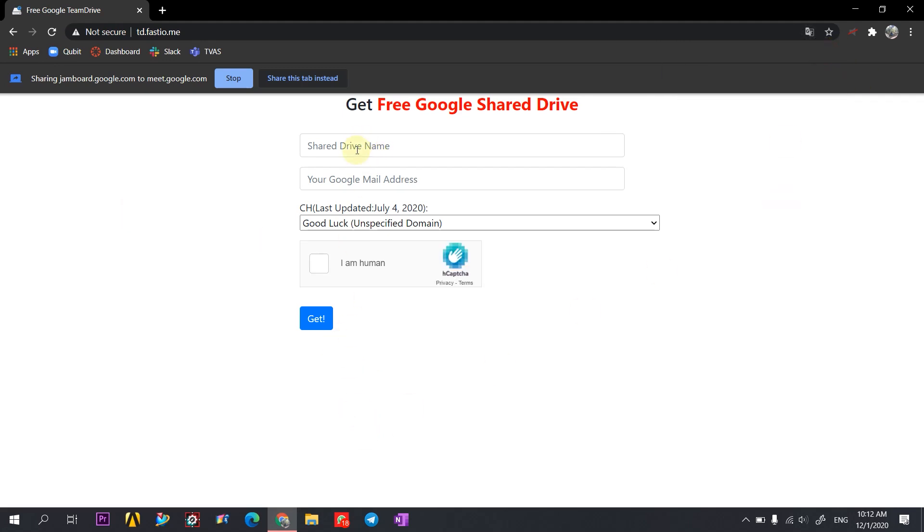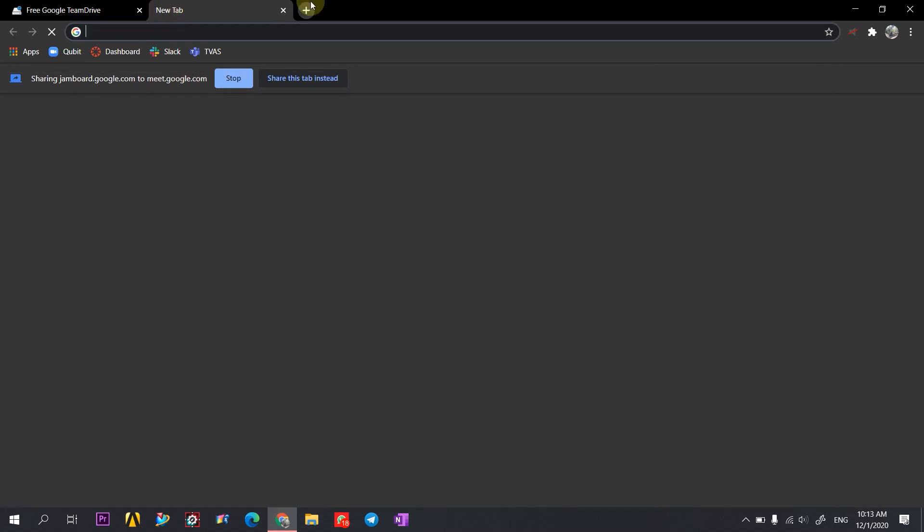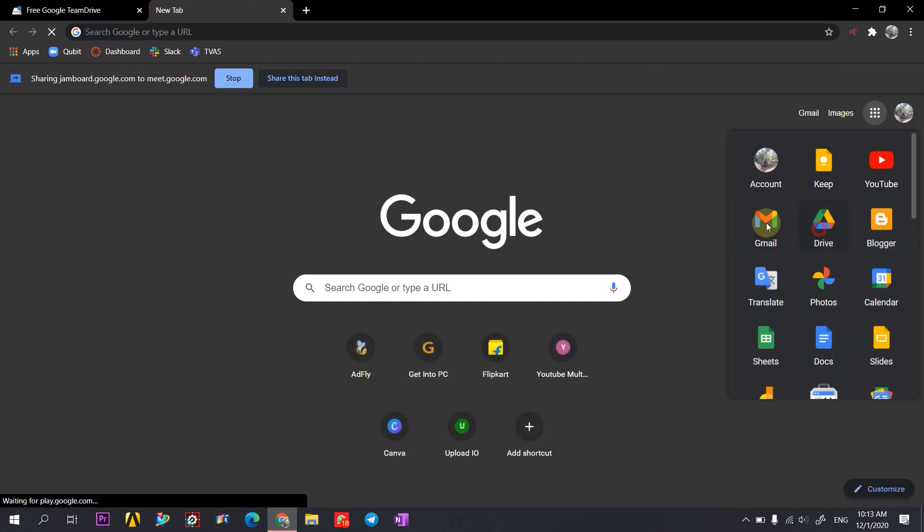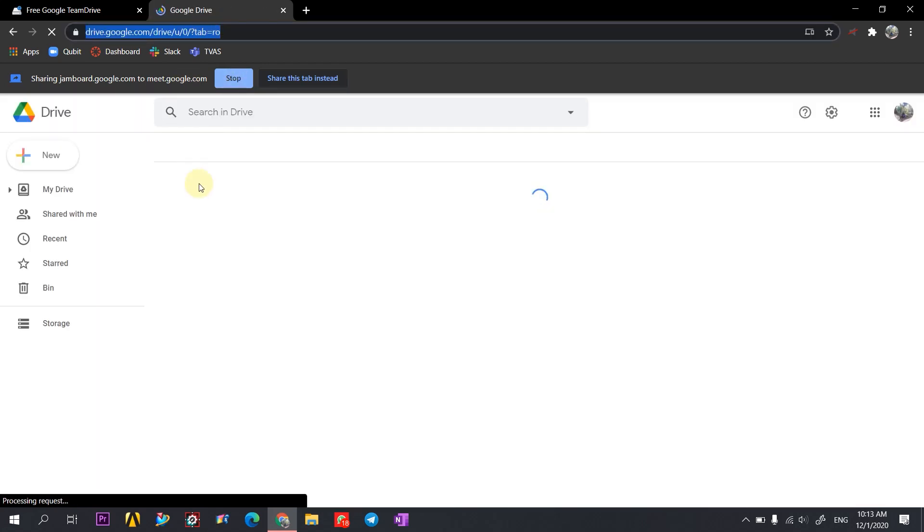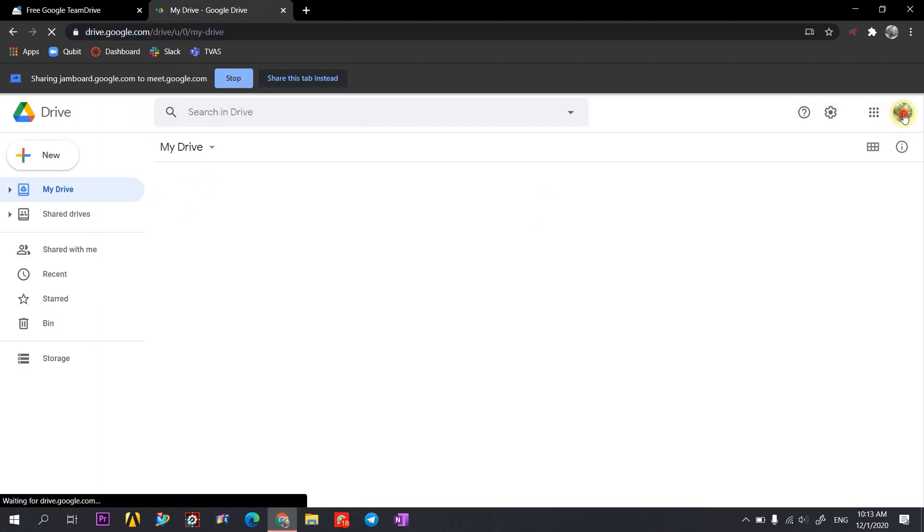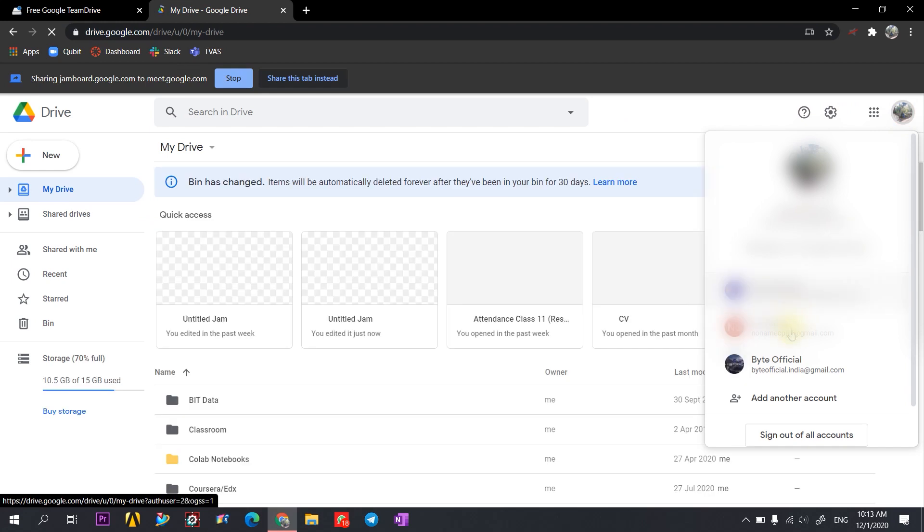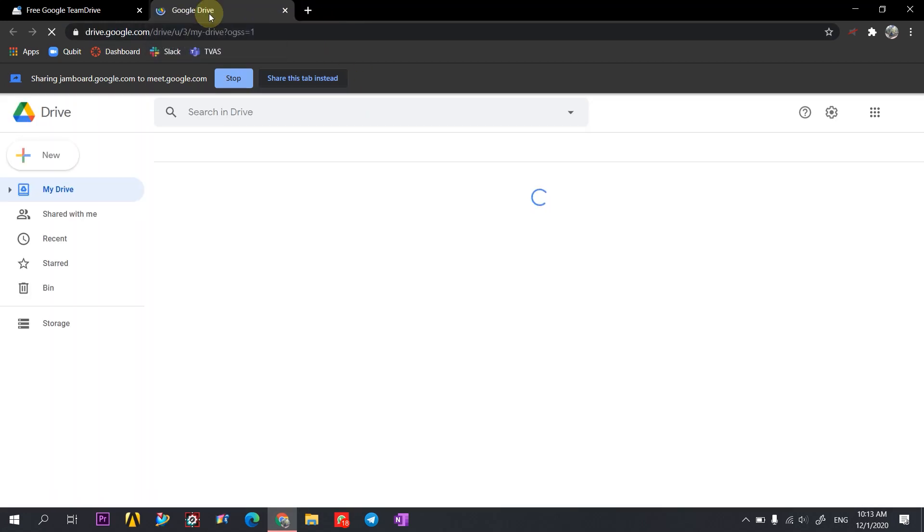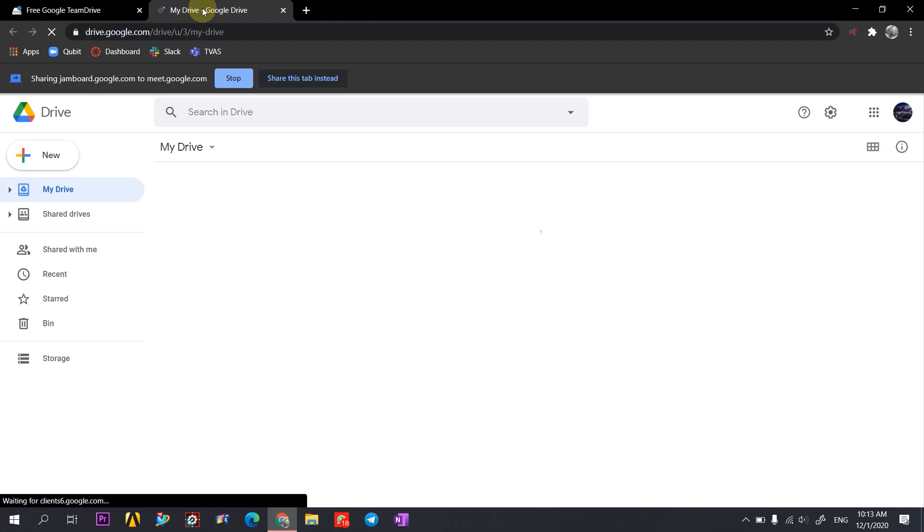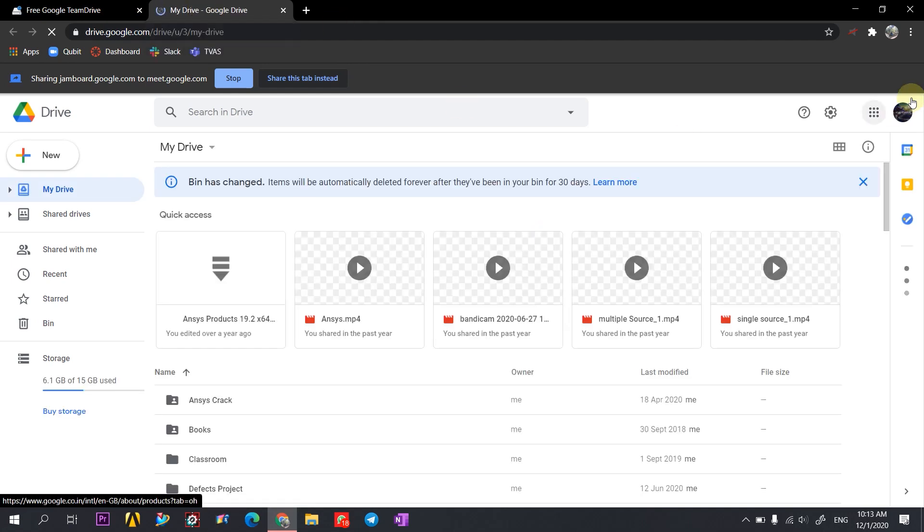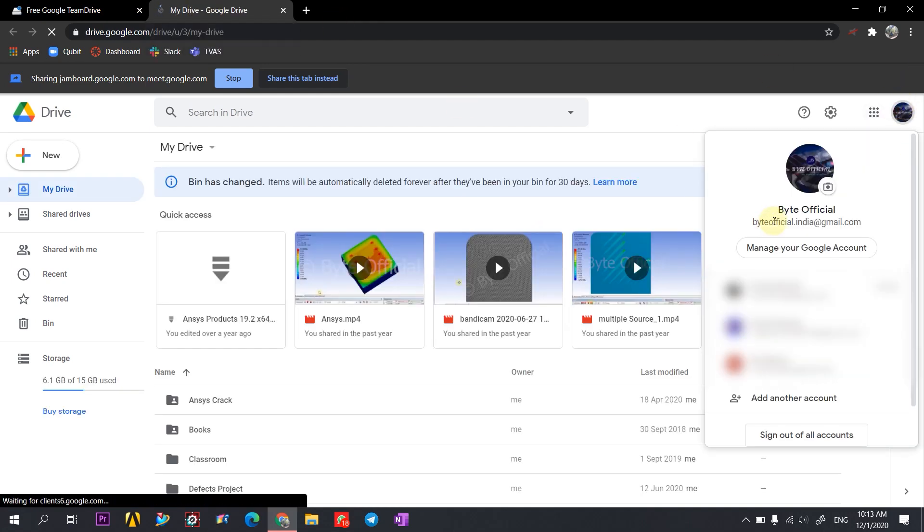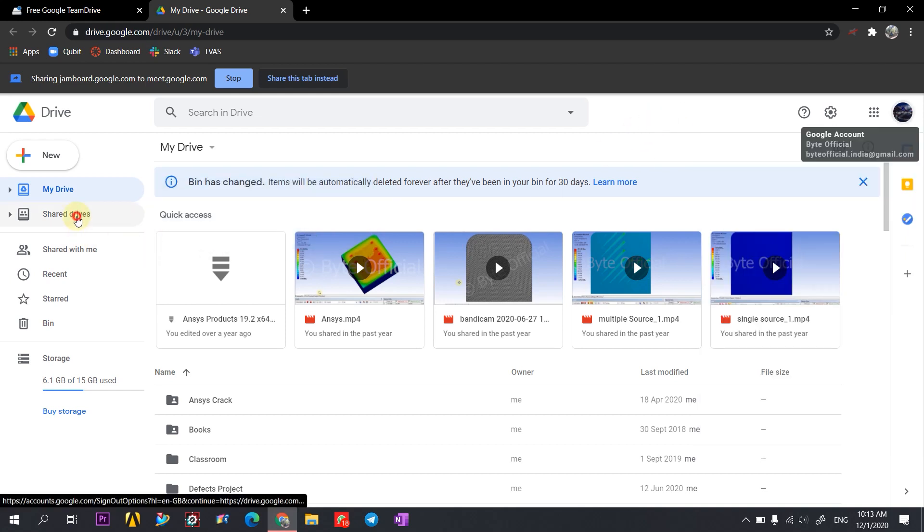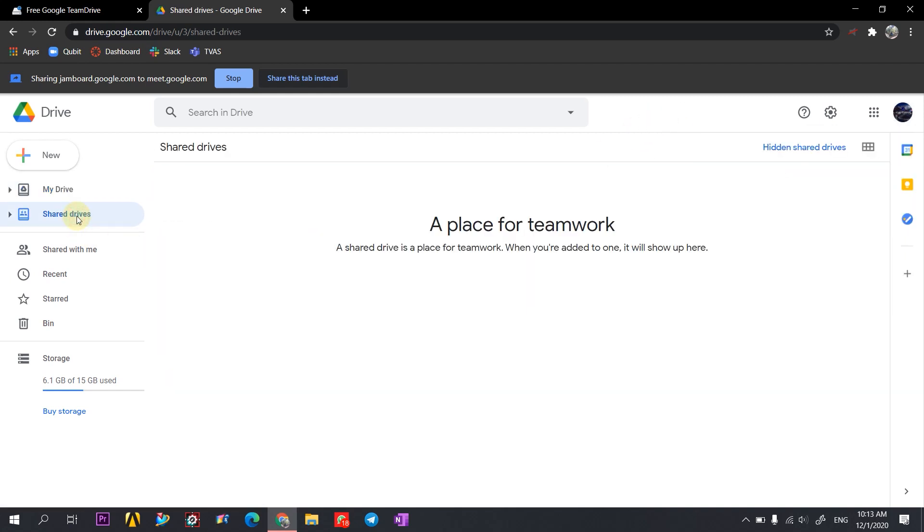So before starting, you can see over here. This is my drive and in the shared drive section, you can see I have no shared drives at this moment.